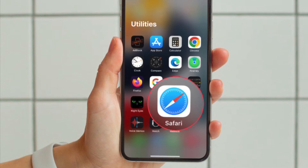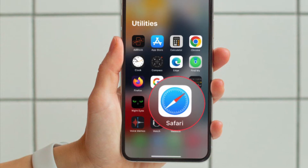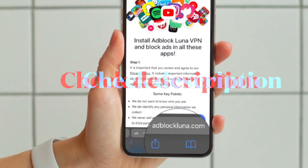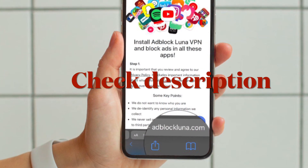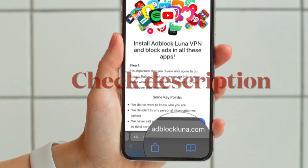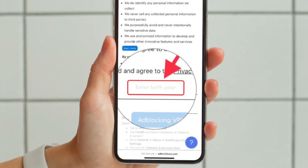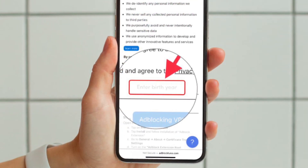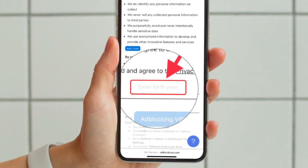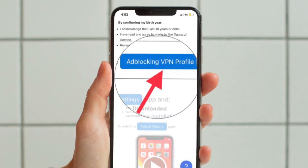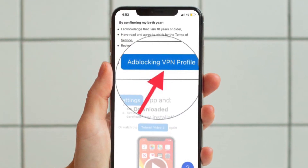open Safari on your iPhone or iPad. After that, go to adblocker-luna.com. Now you have to input your details here and then hit the adblocker profile button.